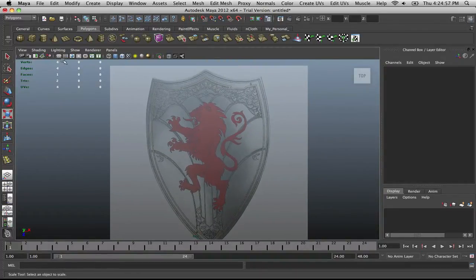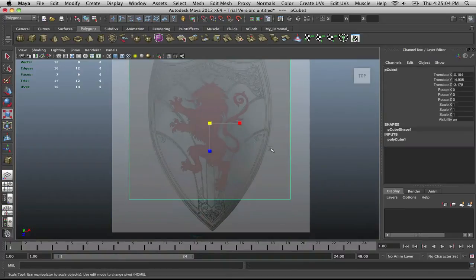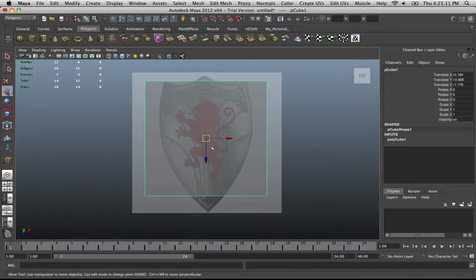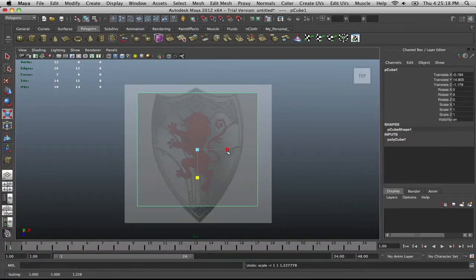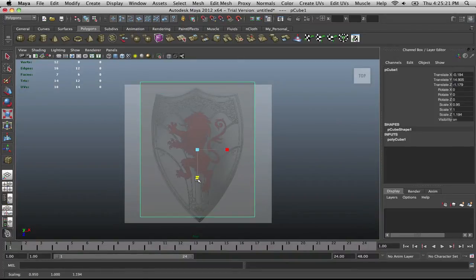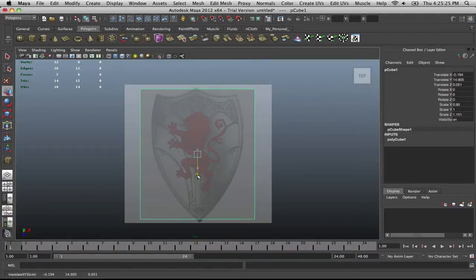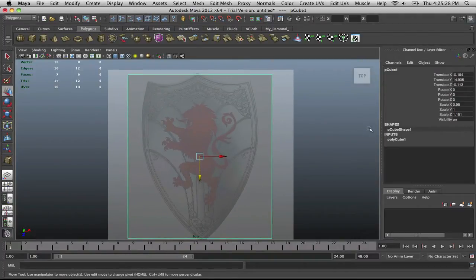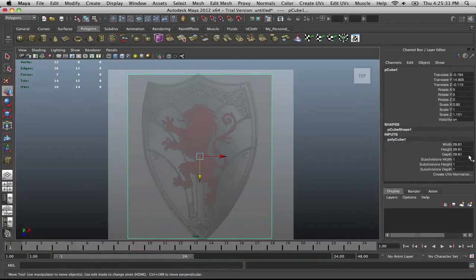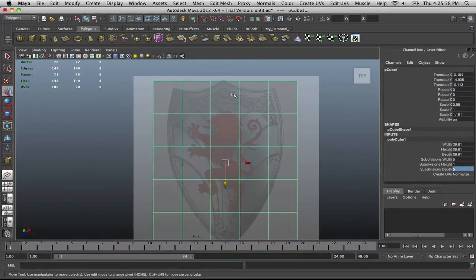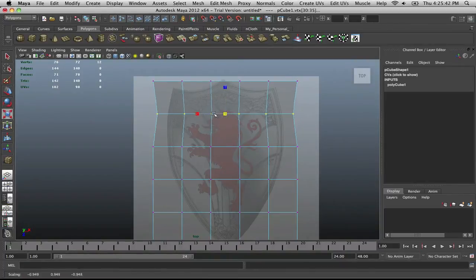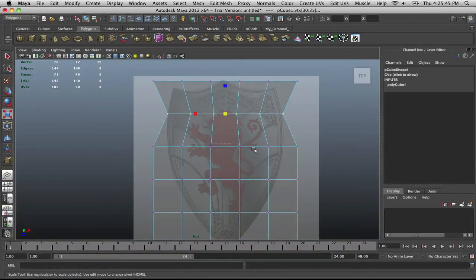Once you have this all set, I start off with a cube and just model from there. Extend it out, bring it down a bit, use the gizmo to straighten it out, and make it a little taller. Make sure it's covering the whole shield. Go to your settings, set the polygonal cube subdivision width to 5 and depth to 5. Then go into your verts and bring them all in.